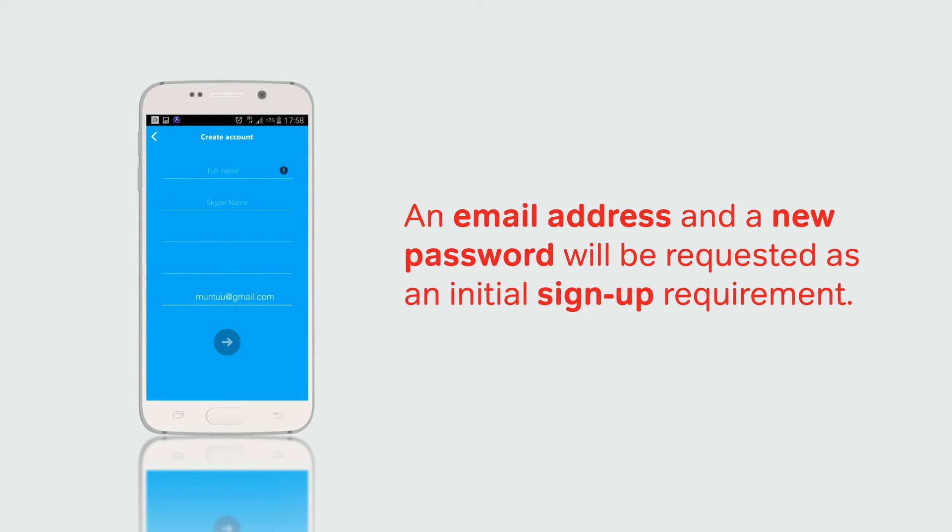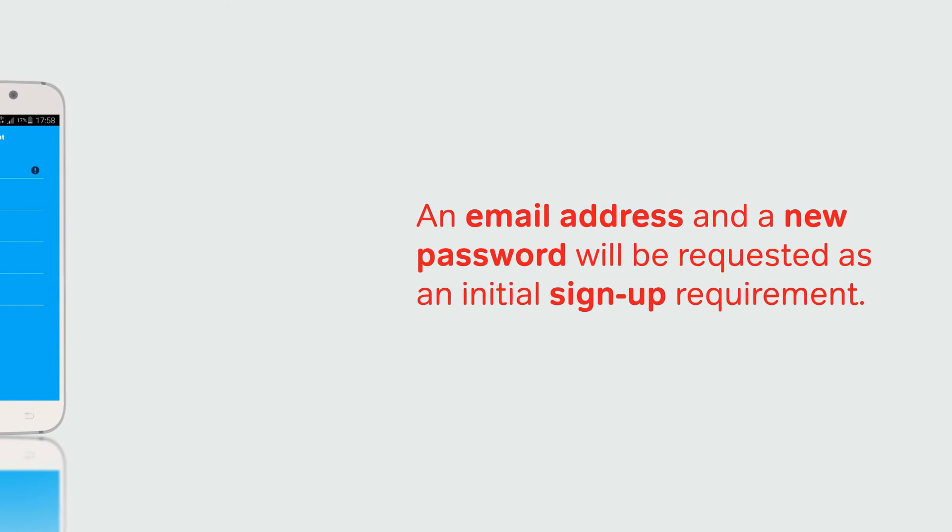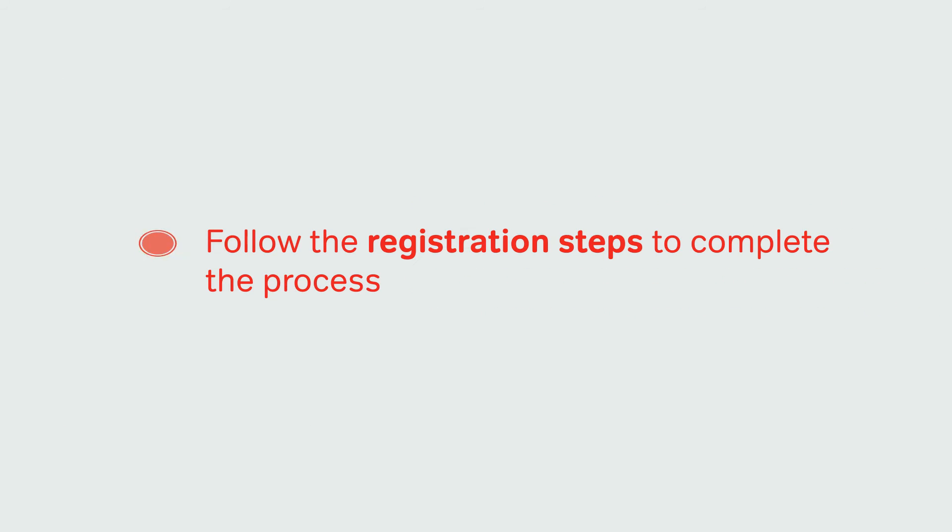An email address and a new password will be requested as an initial sign up requirement. Follow the registration steps to complete the process.